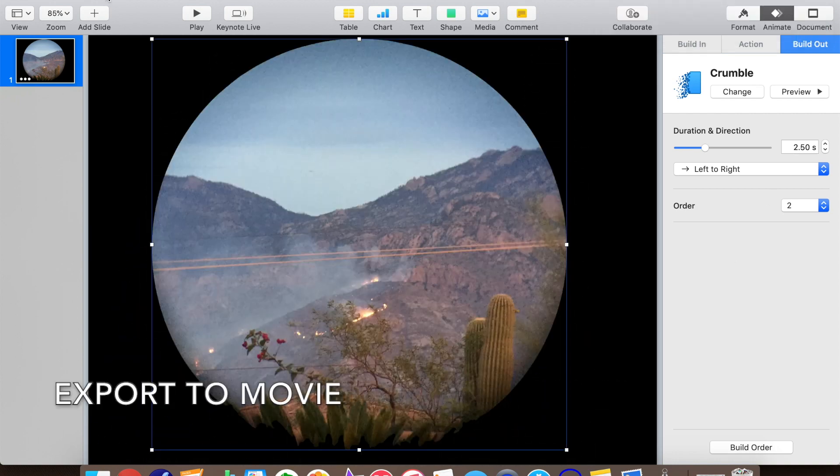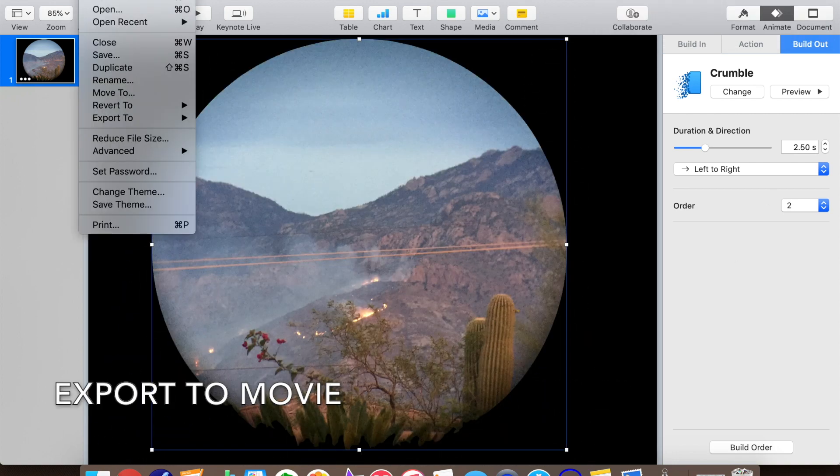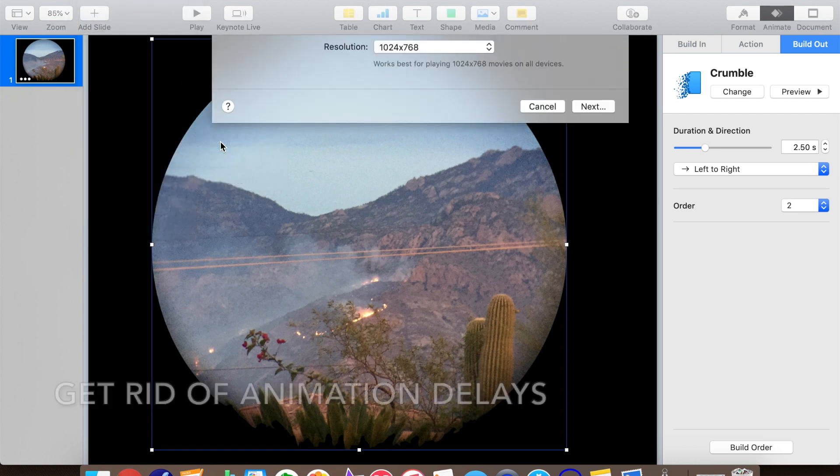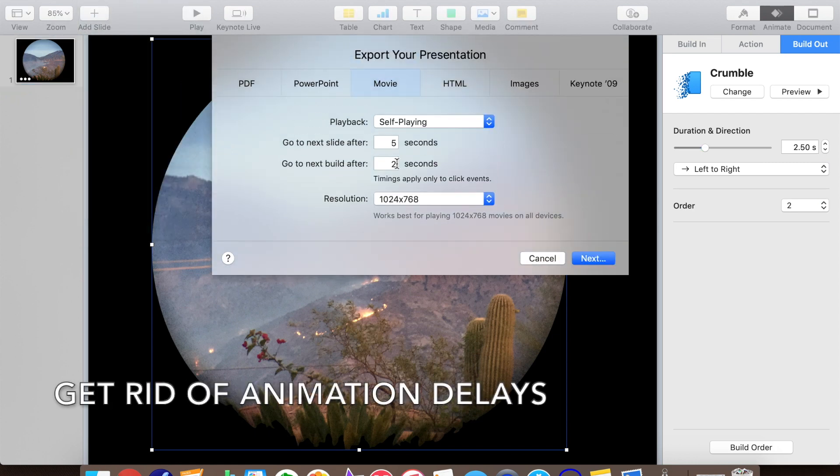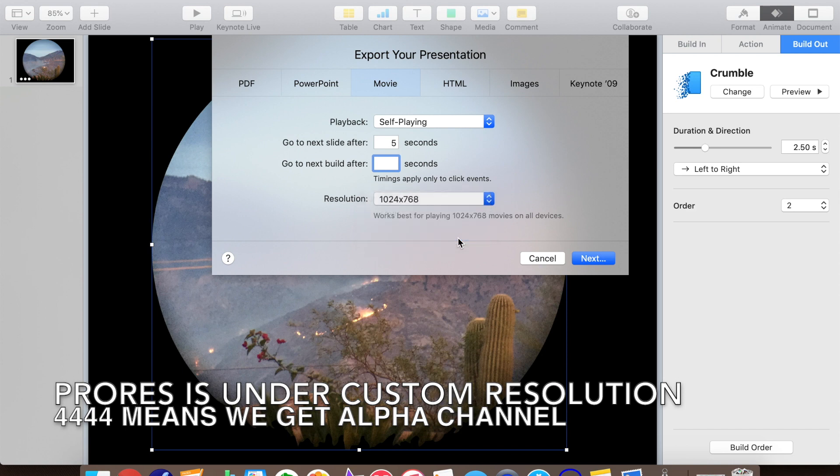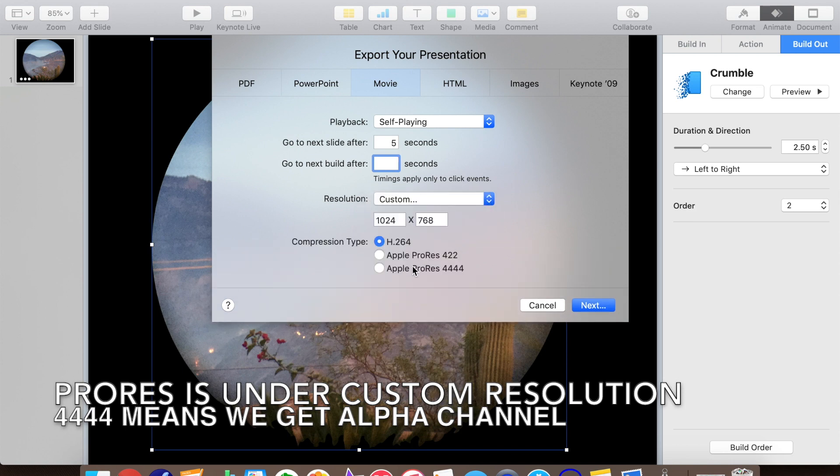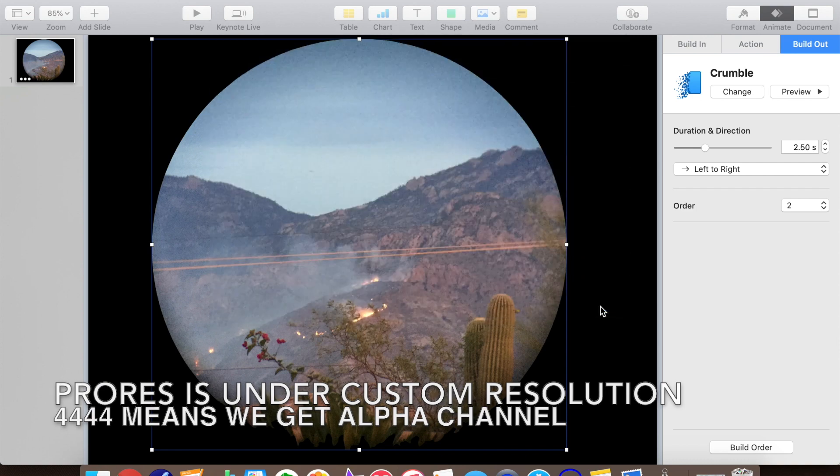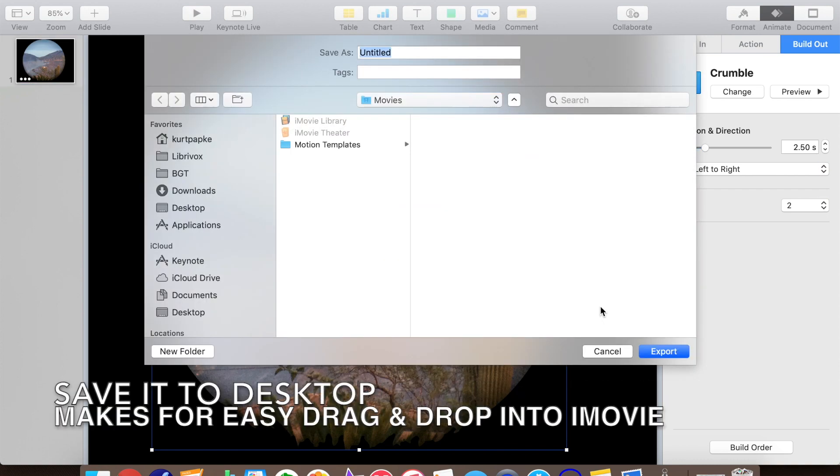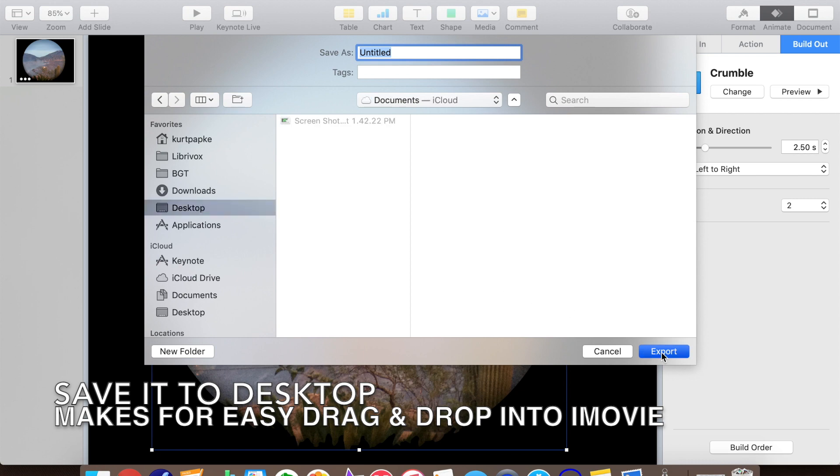Time to create our iMovie overlay. We'll export to movie. Let's zero out any animation delays. This is the key. ProRes is under custom resolution, and we want the 4444 version, which has the full alpha channel. We'll save it to the desktop where it'll be easy to drag and drop into iMovie.